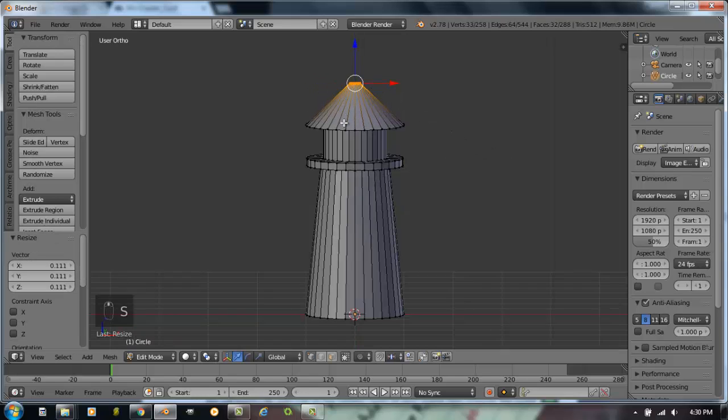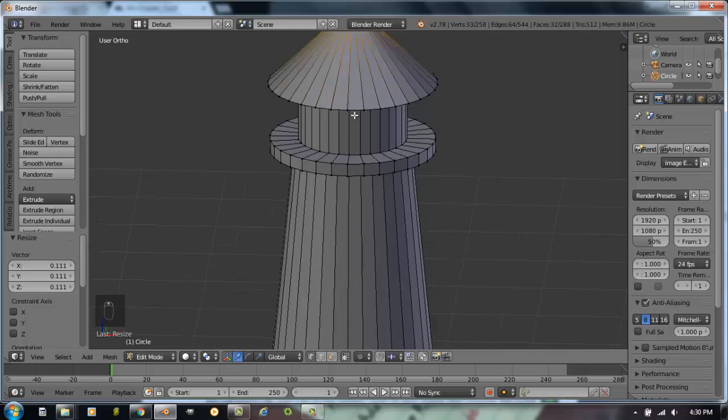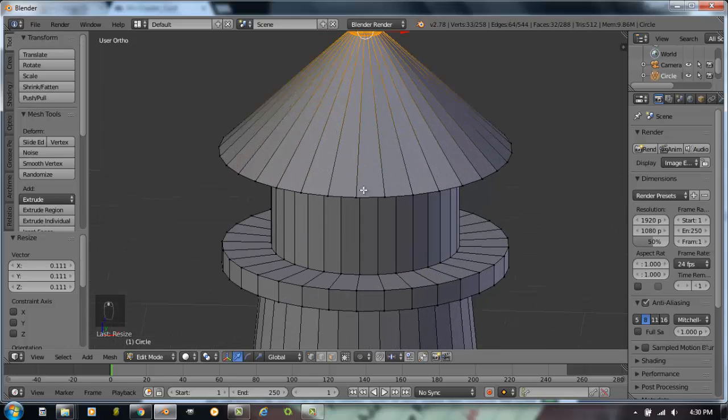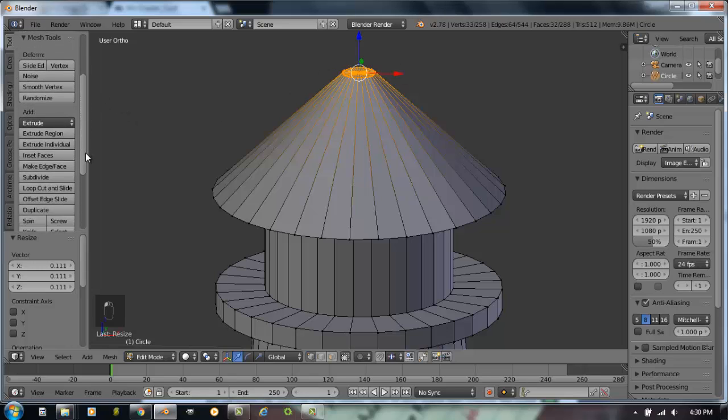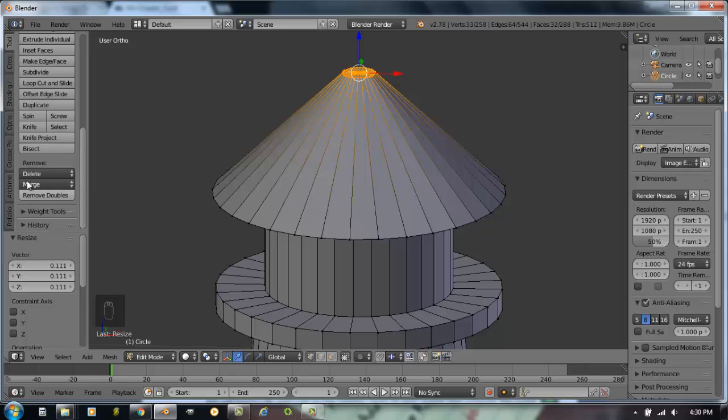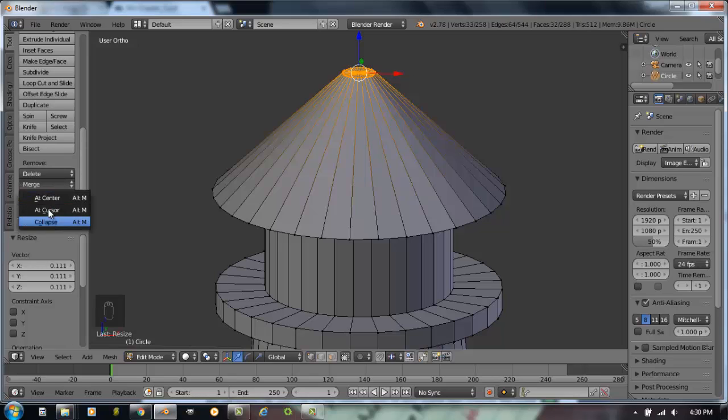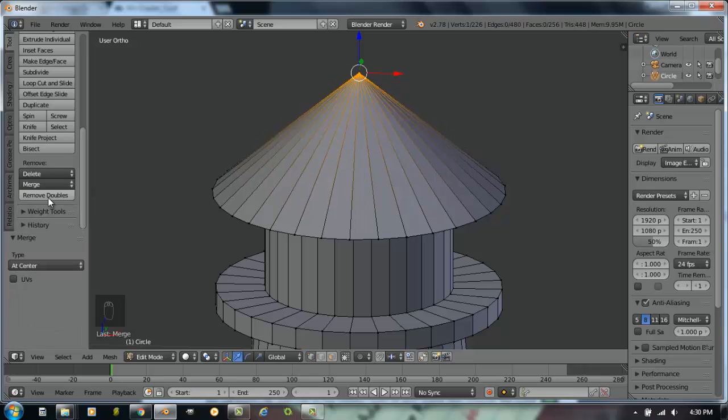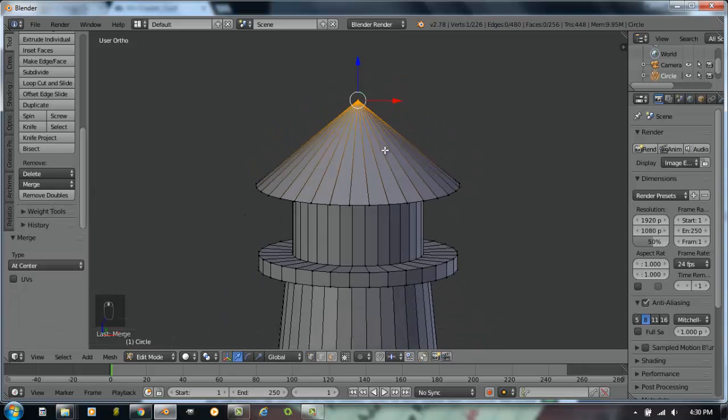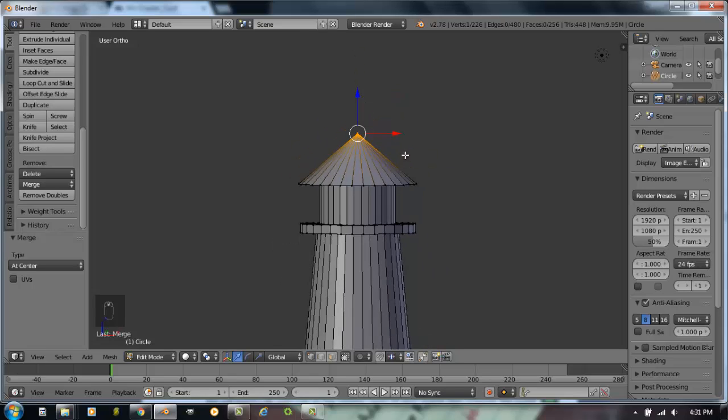Now an easy way to turn that into a perfect point at the top. Perfect way to merge all of them together is over here in the tool shelf. If I scroll down, here's an option to merge. When I click on that box it gives me an option of where do I want to merge. I'm going to do the option at center. And now it's one vertex at the very top of that lighthouse. So now we're pretty good. So now we have a lighthouse.